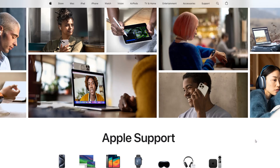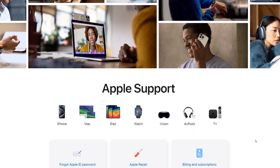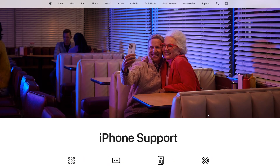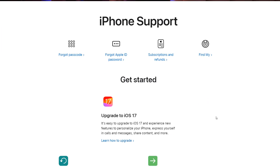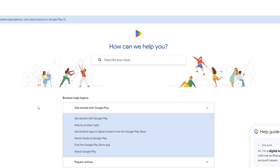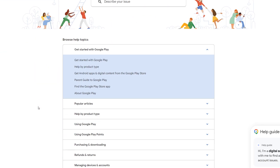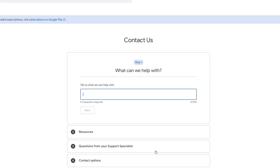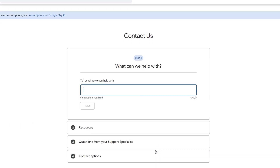Next way: contact customer support. If none of the above methods resolve the issue, reach out to customer support for assistance. Provide detailed information about the problem, including the item you're trying to purchase, the platform or app store you're using, and any error messages you've encountered.